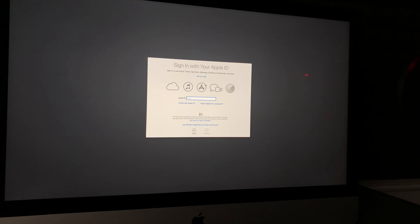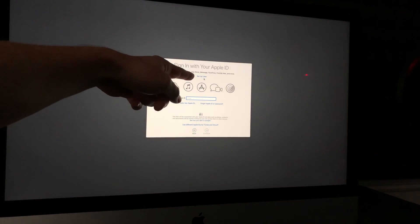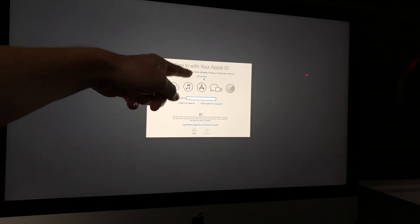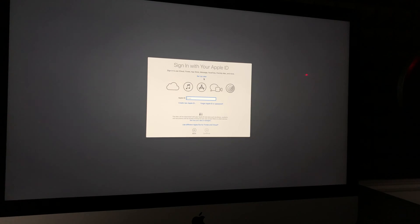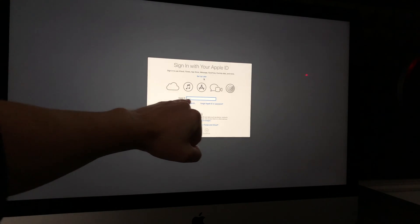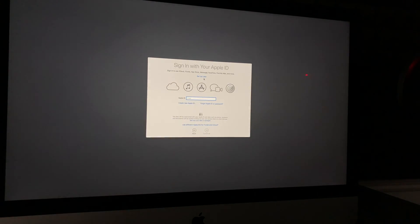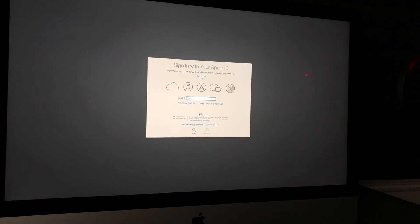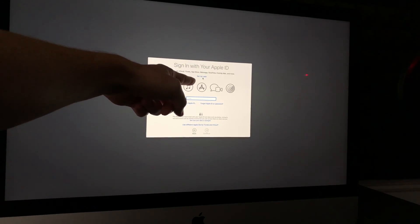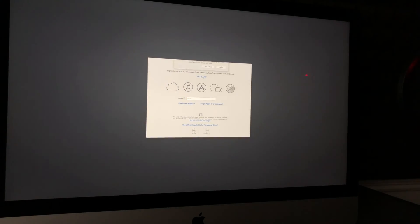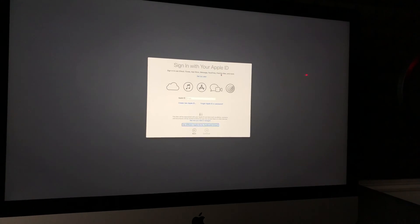As mentioned, you do not have to set up anything with your Apple ID. Choose 'Set Up Later' at the top. However, if you want to add your personal stuff, you can put in your Apple ID. I'm going to select 'Set Up Later' and choose Skip.